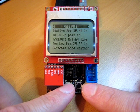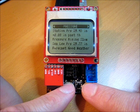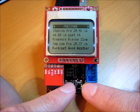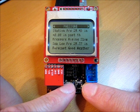Same idea for air pressure. And a cheesy weather forecast there. Forecasting good weather. Great.